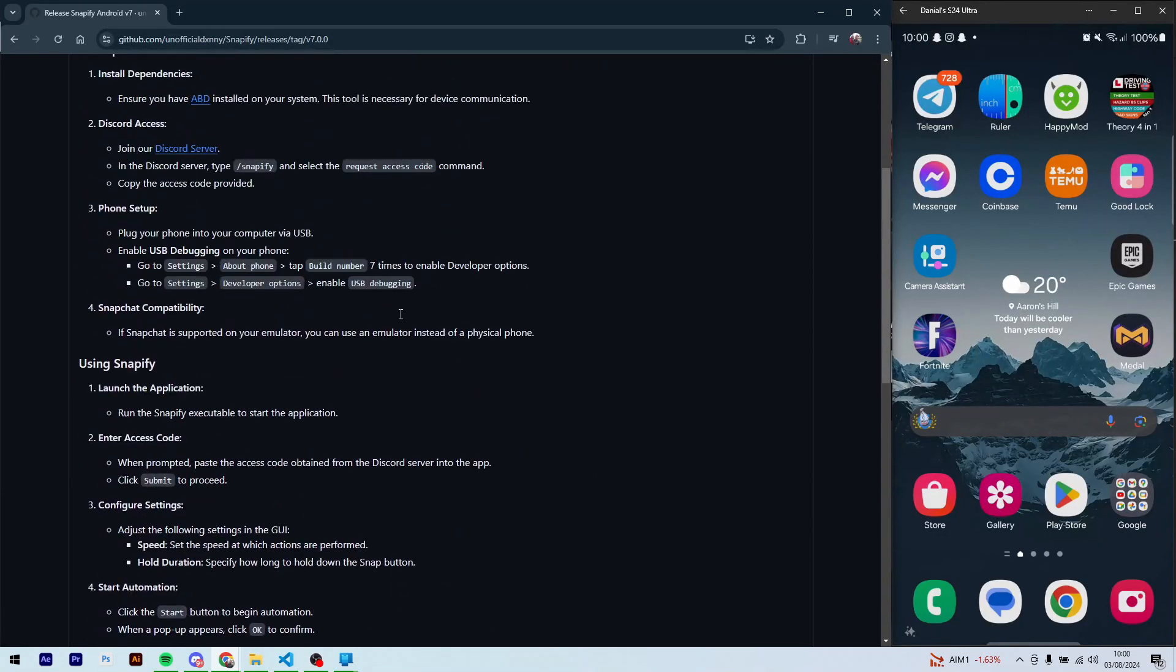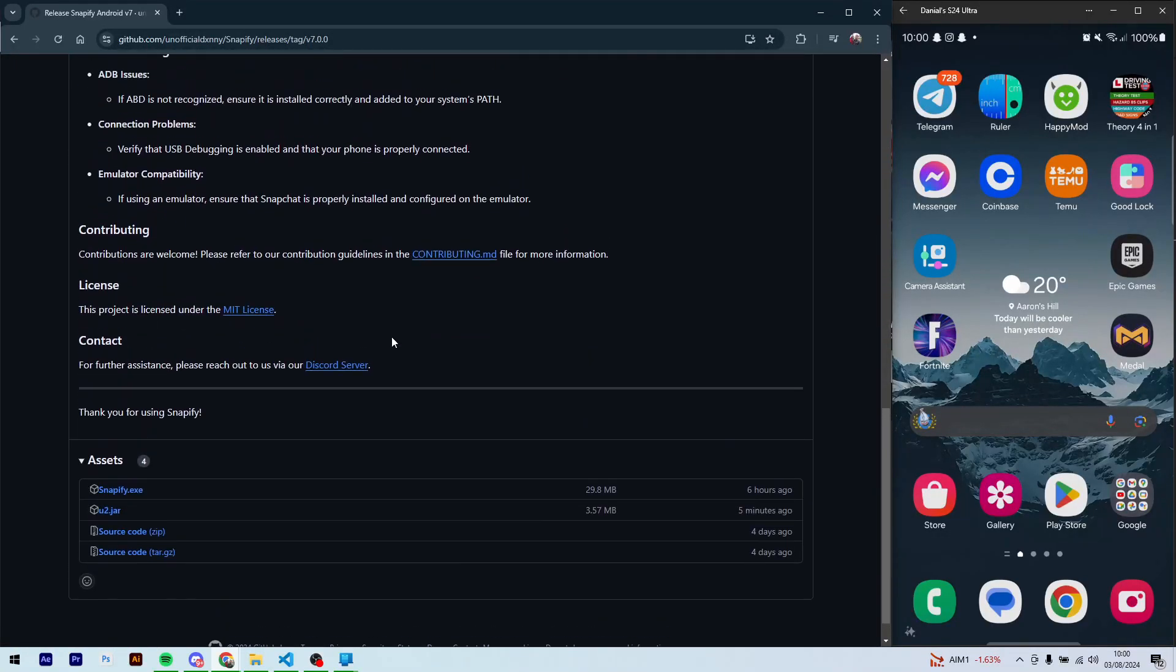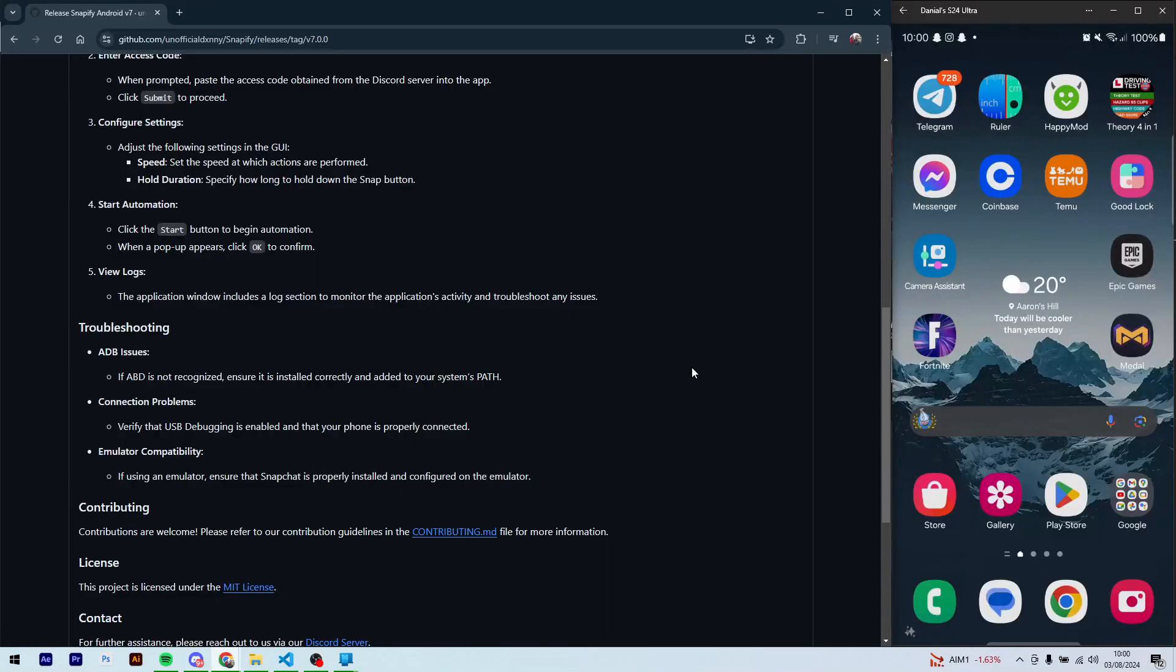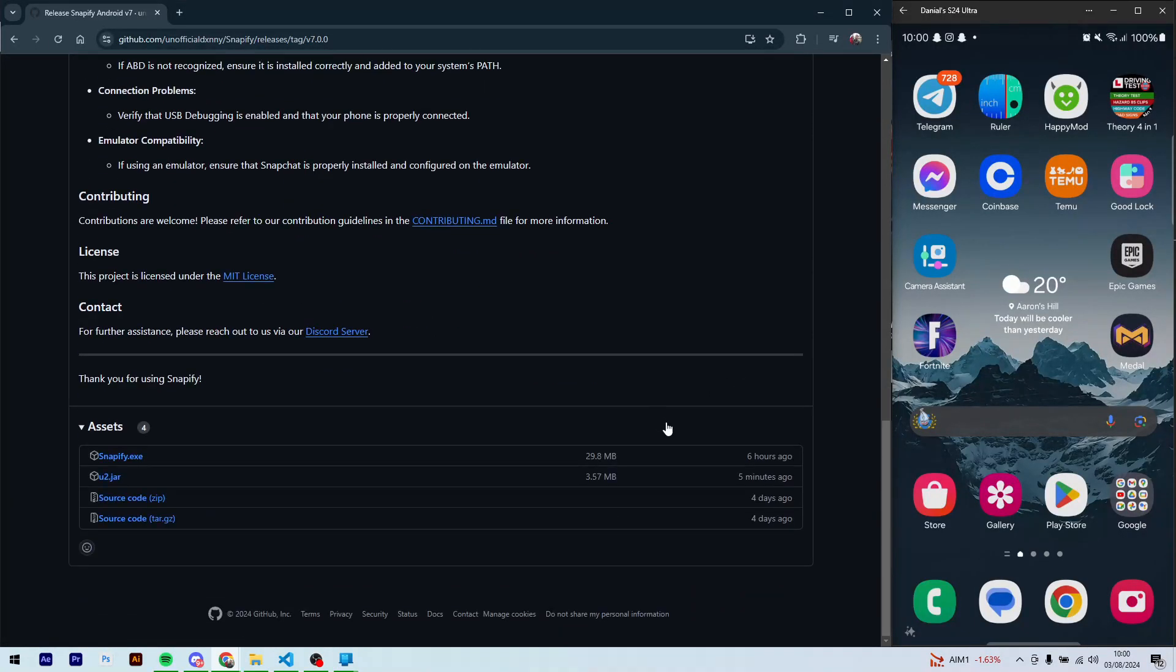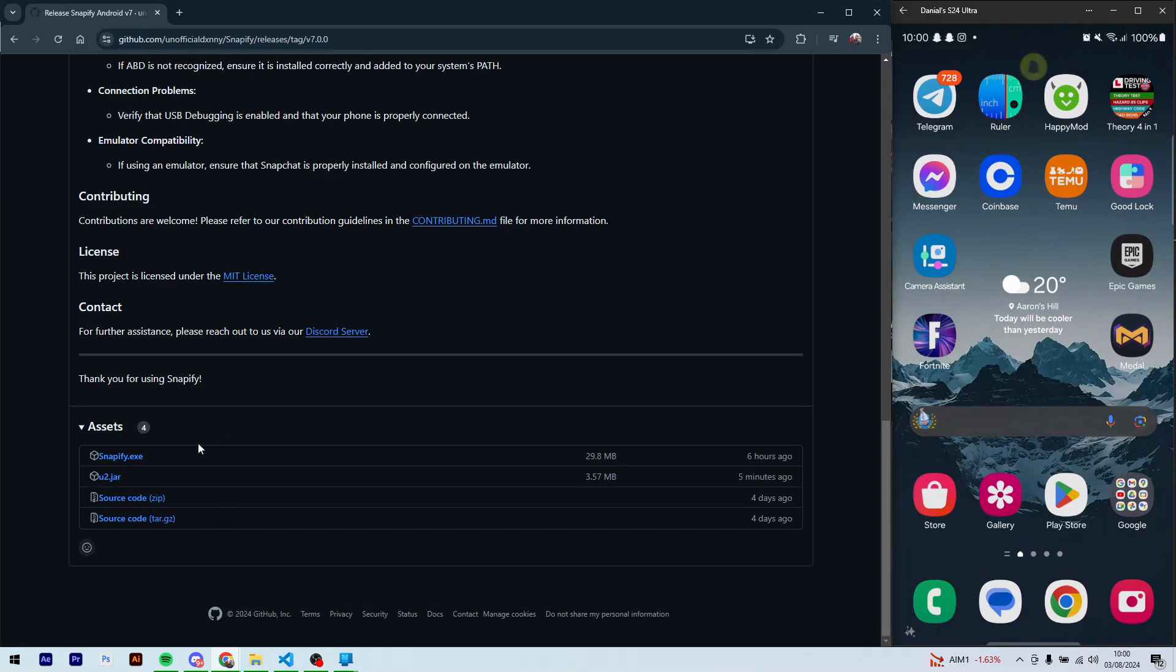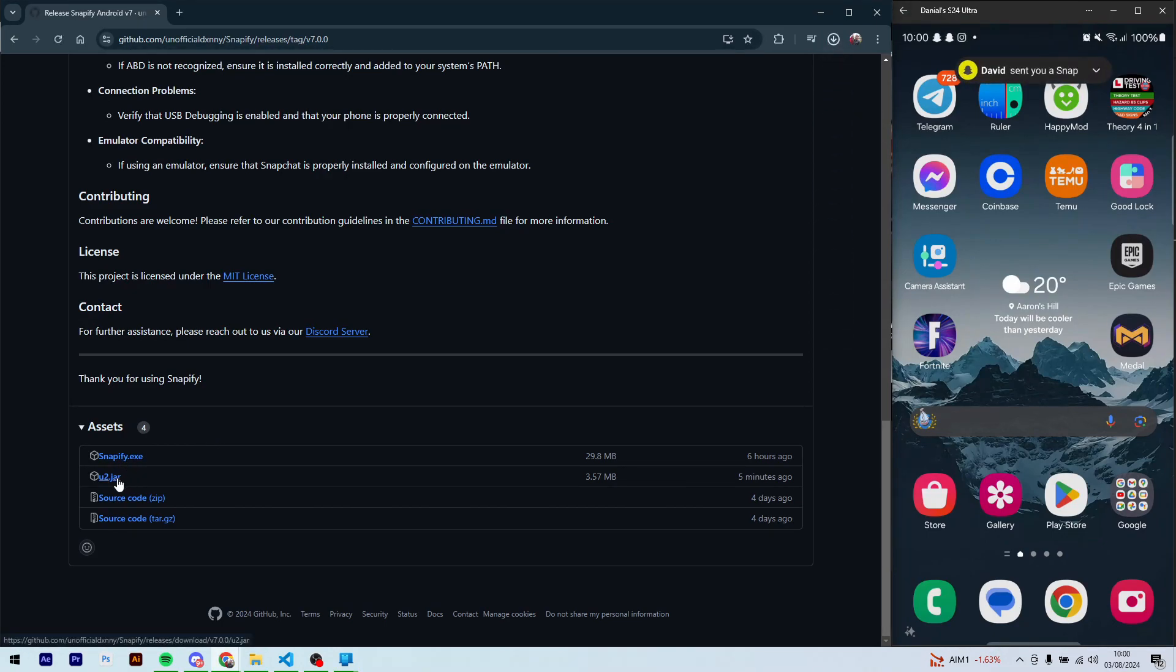So you can just read the information here as well, but that's a little bit outdated. It's outdated by five minutes to be exact, but anyways, here you're going to download two things: the Snapify.exe and the YouTube.jar.